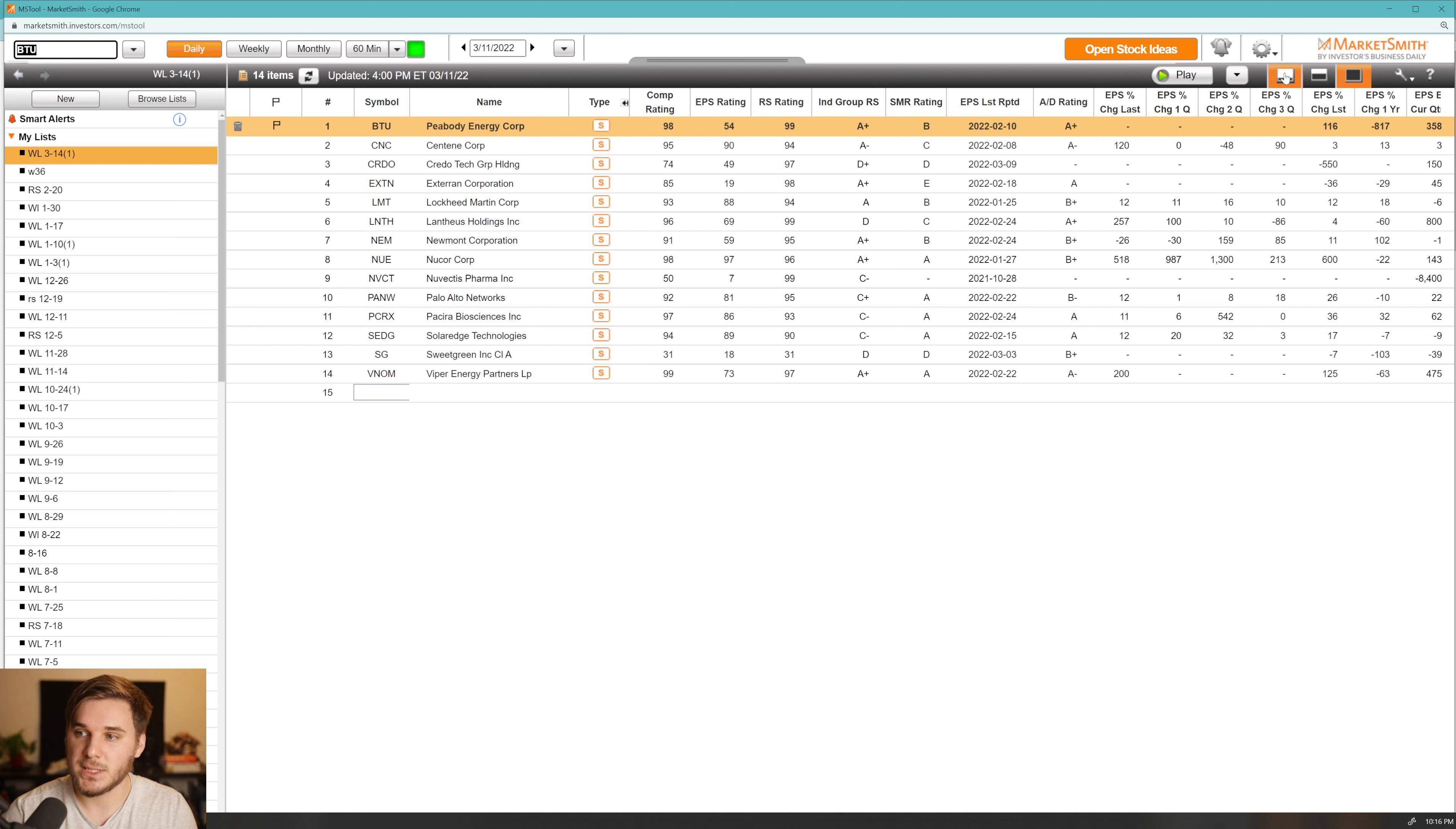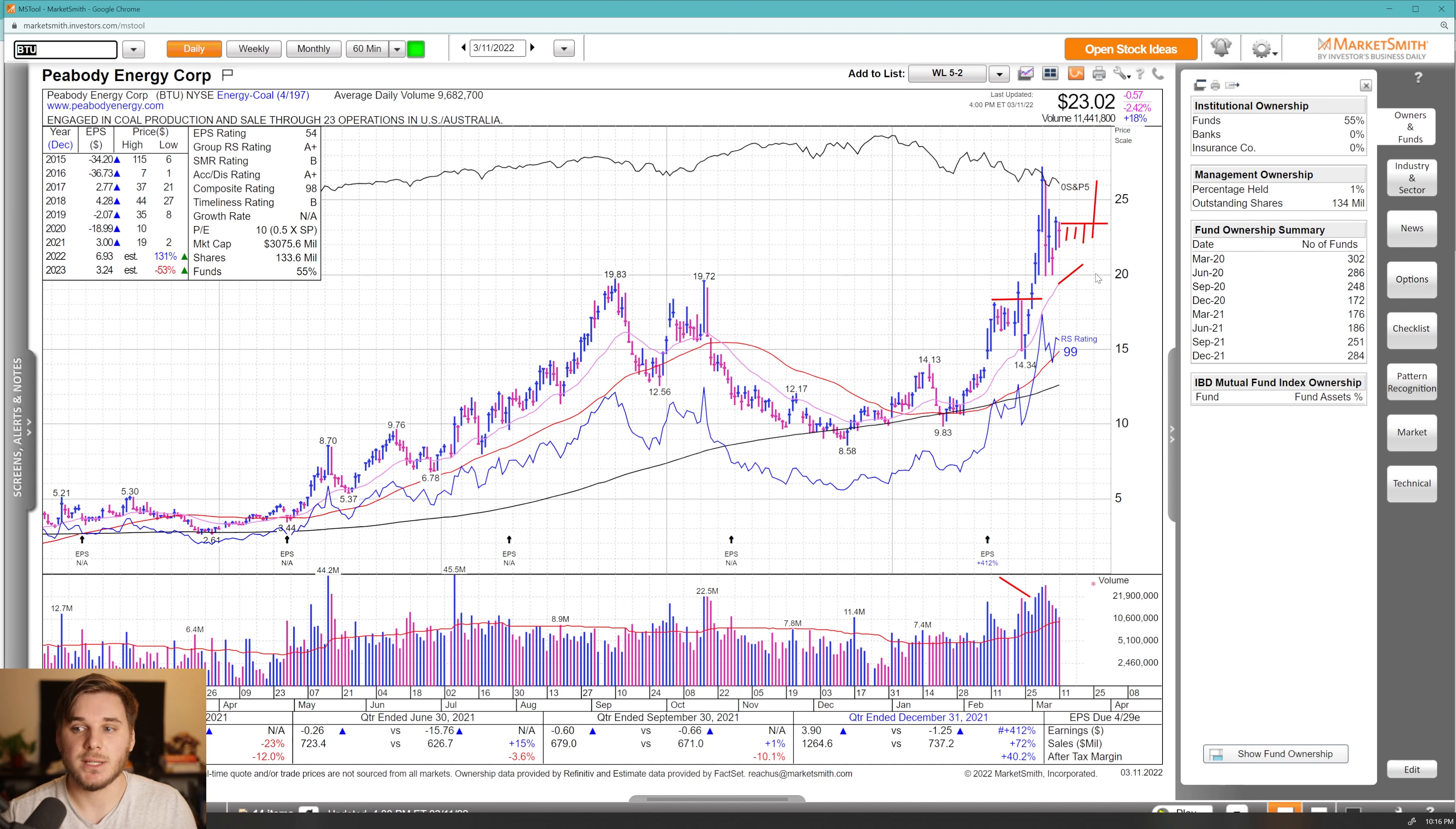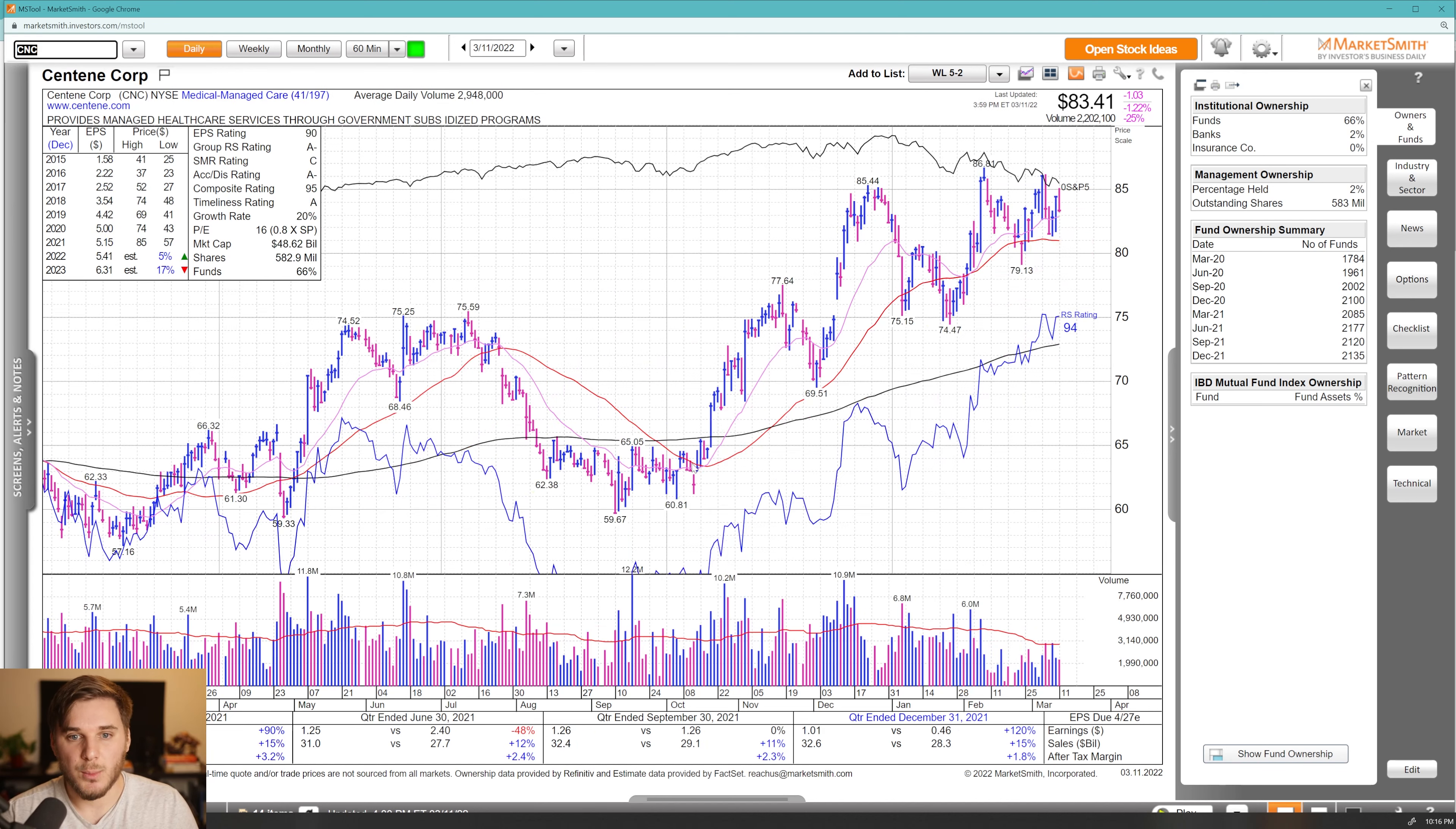Let's start with BTU Peabody Energy Corp. Overall, definitely short term extended, but showing a lot of power here and nice volume to the upside, breaking out of this overall pattern. I'd love to see a few tight days, let that moving average catch up to price and then have another pivot form and break out on strong volume, kind of reconfirm this initial move. Not much to speak of in terms of fundamentals, but this is in a leading group and you do have very strong quarterly numbers, the most recent quarter.